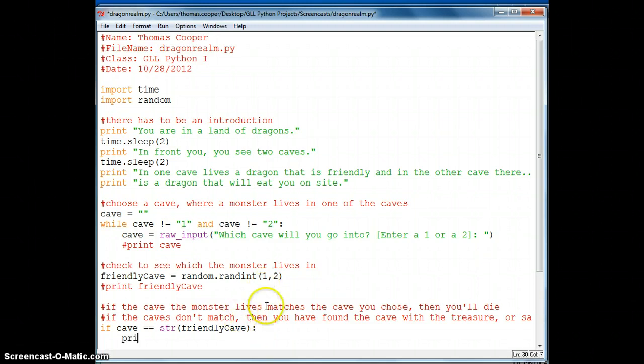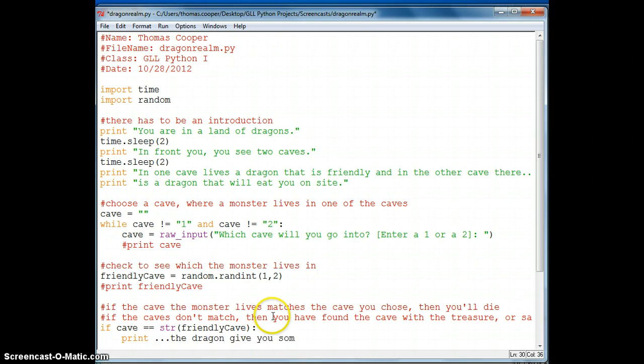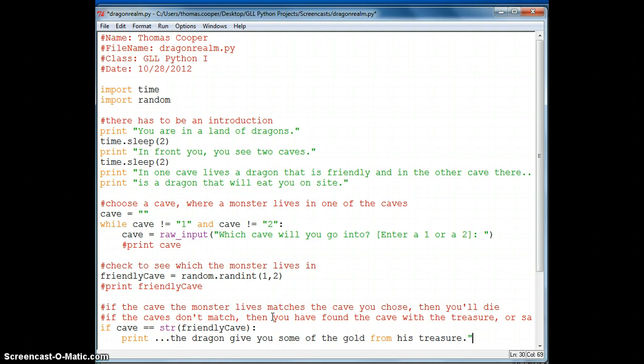then we want to print the dragon gives you some of the gold from his treasure. And if we want this to be string literal that prints out, we're going to have to put it in quotes.